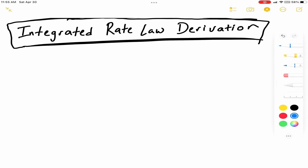What's up everyone? Today we're going to be looking at the derivation for the integrated rate laws for zero-order reactions, first-order reactions, and second-order reactions. So let's get started with zero-order reactions, and all of these derivations are really going to come from the rate law for the reaction.